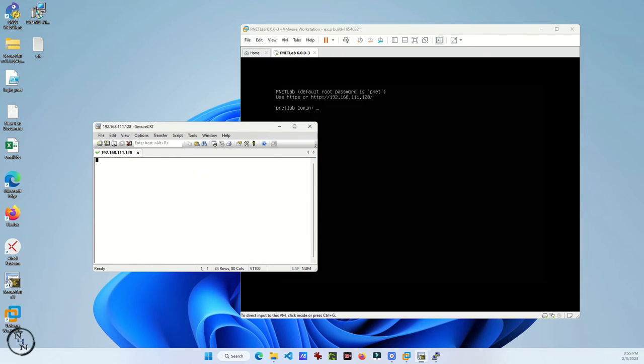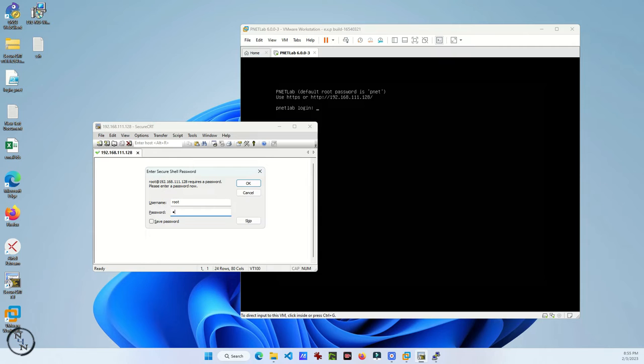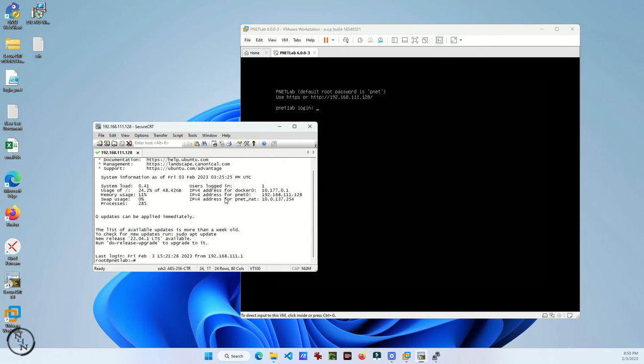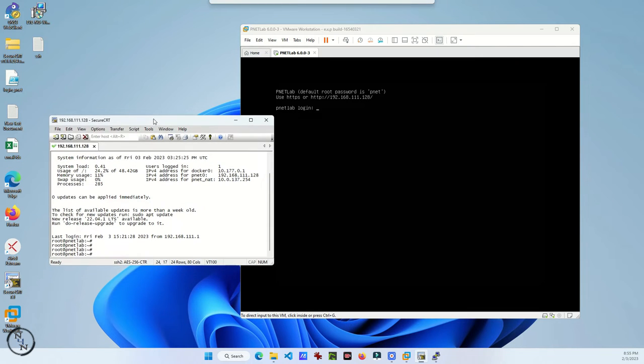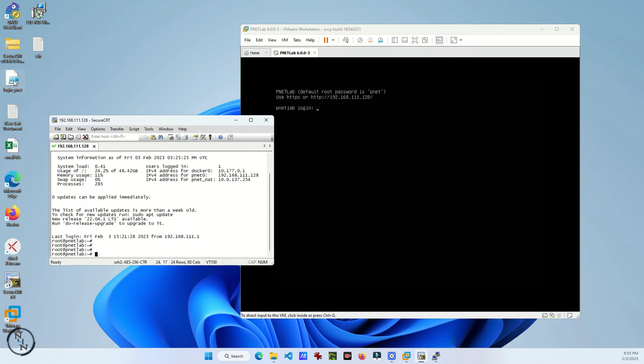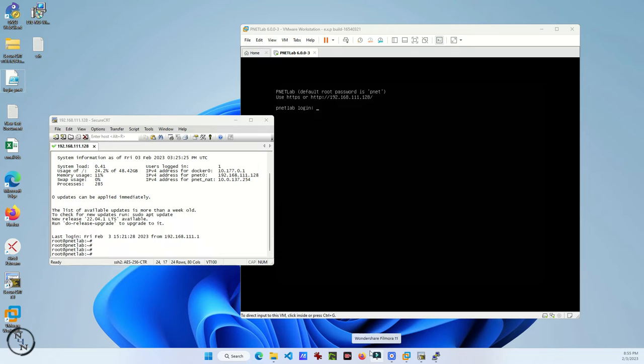Now your Secure CRT is connected with the virtual machine. Here is a small script to open your virtual machine in Chrome automatically. Just change the IP of your virtual machine.